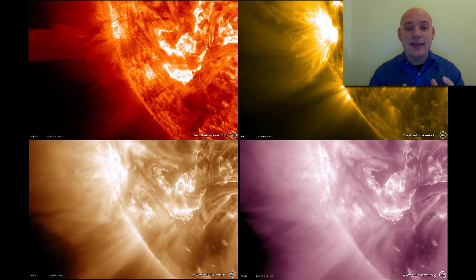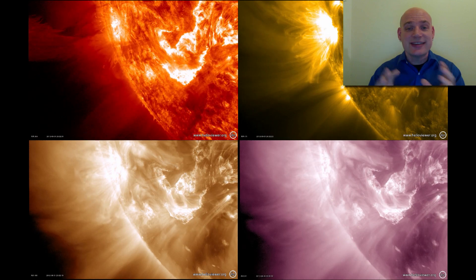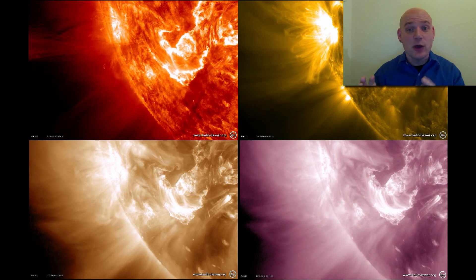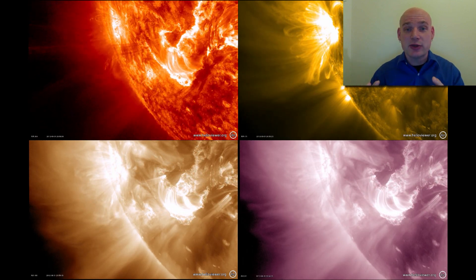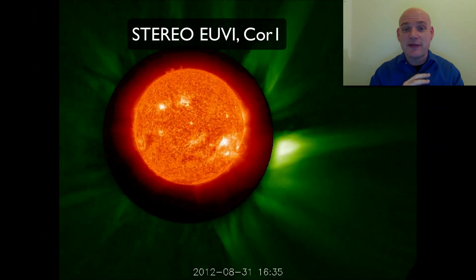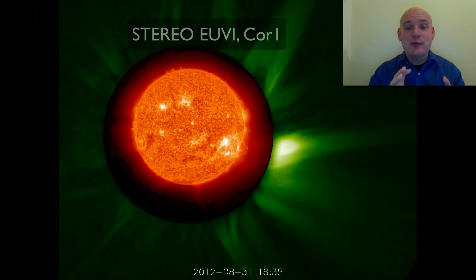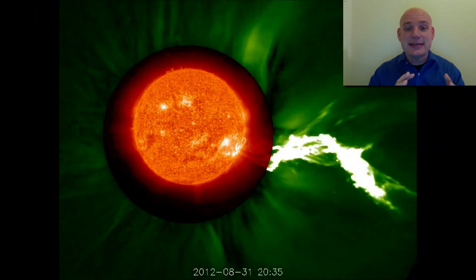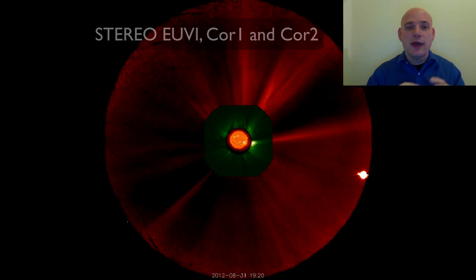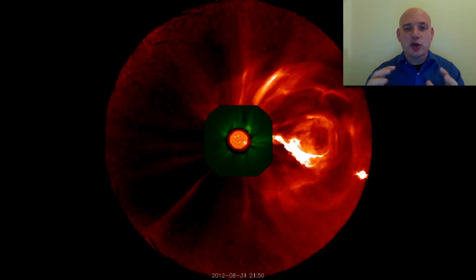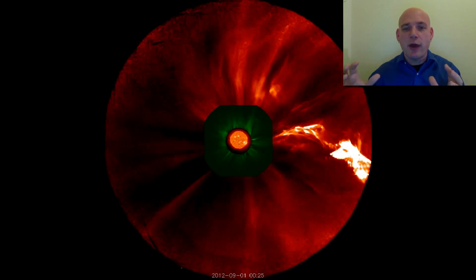We can then turn to a side view with one of the two STEREO spacecraft showing us the left side of the sun. And then we can see this in a succession of wider and wider fields of view, this bright structure moving away.